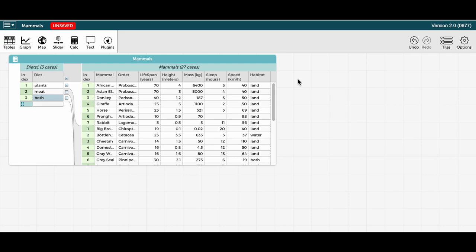So say I am interested in doing some summary calculations around diet. Since I have diet in the parent level, it is easy to do these calculations by adding a new attribute and using a formula. So if I want to count the number of mammals for each diet type, I can add a new attribute,